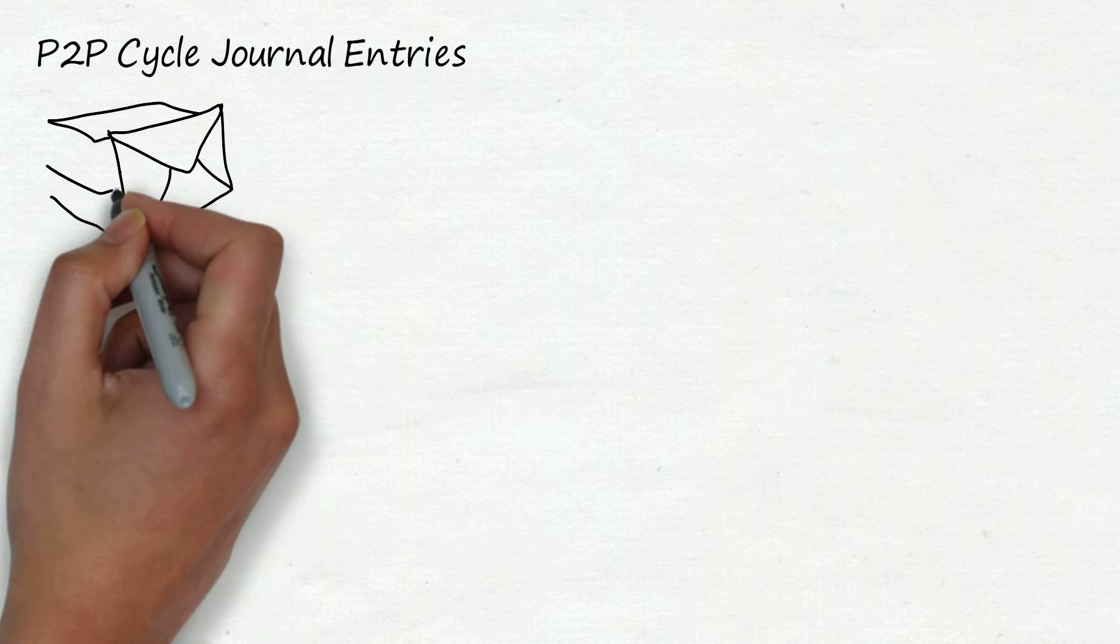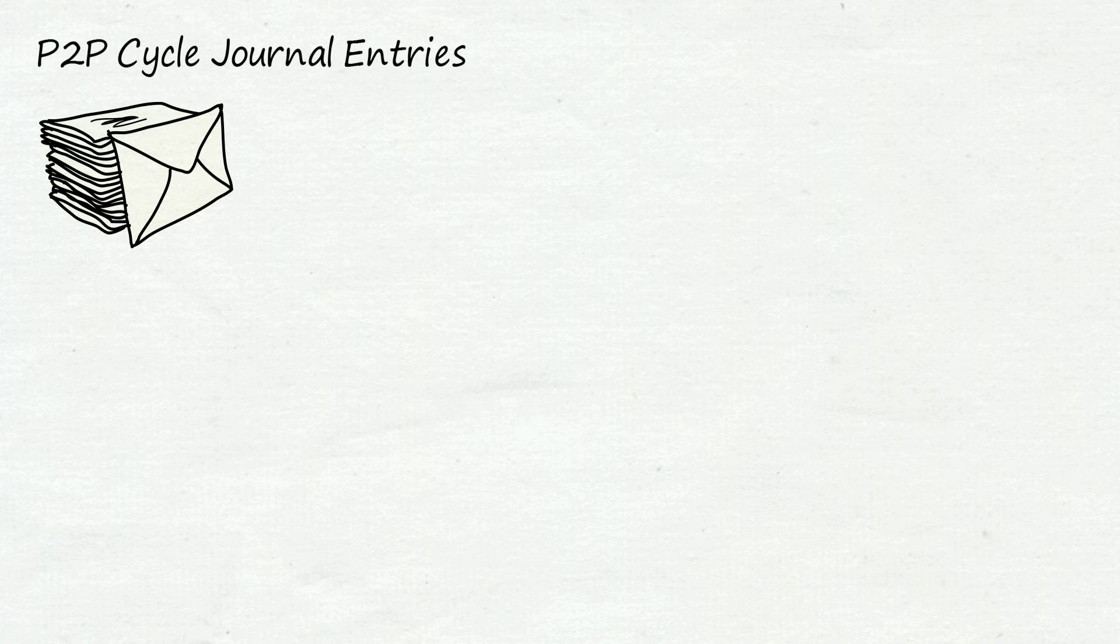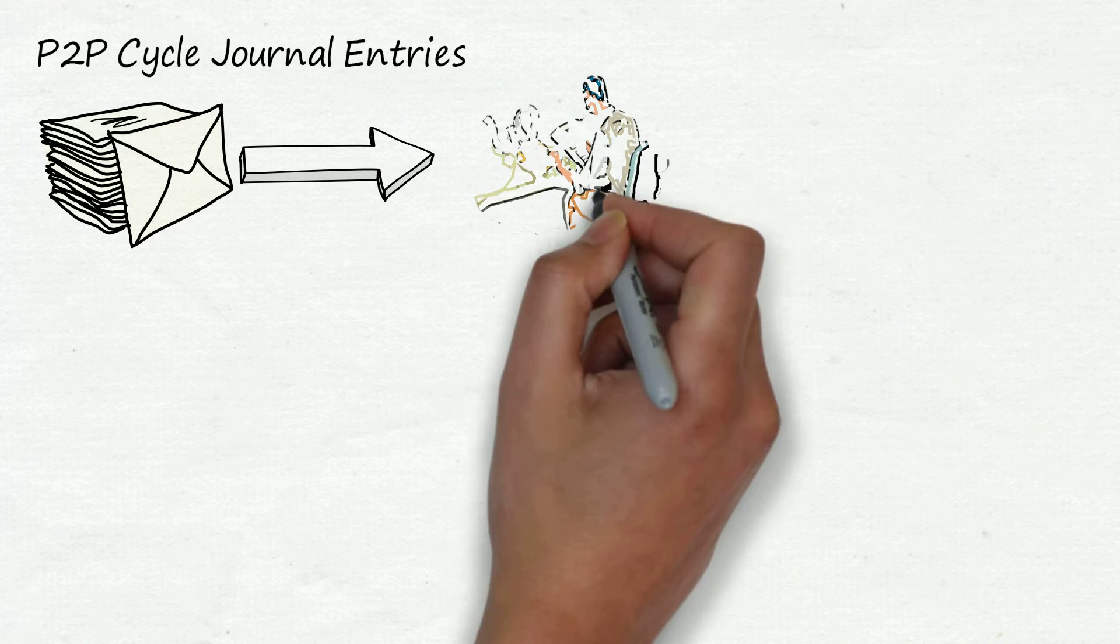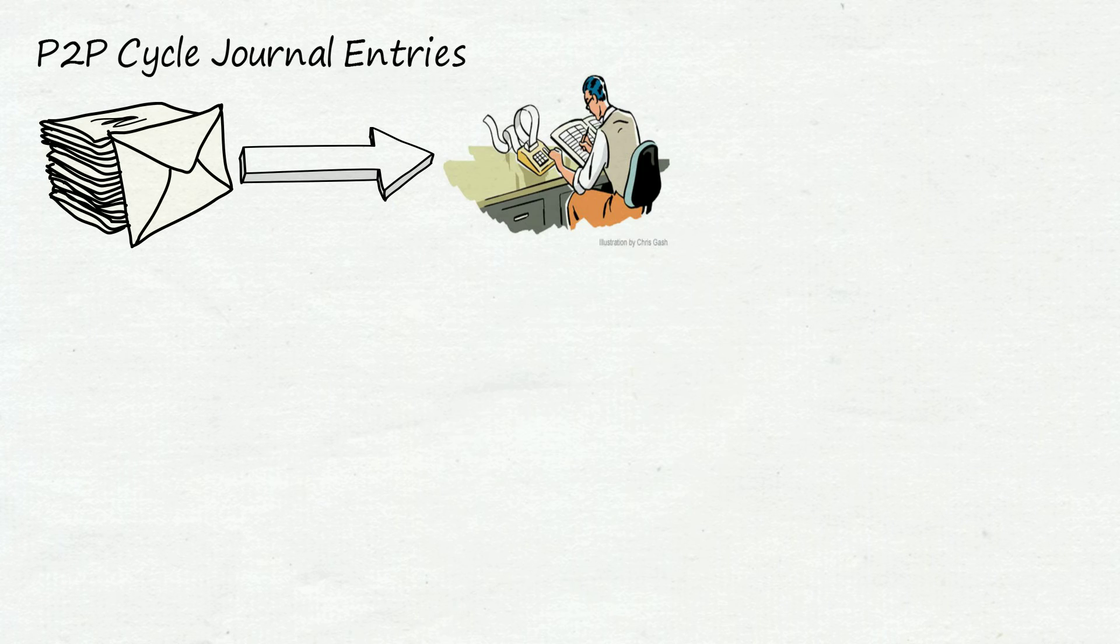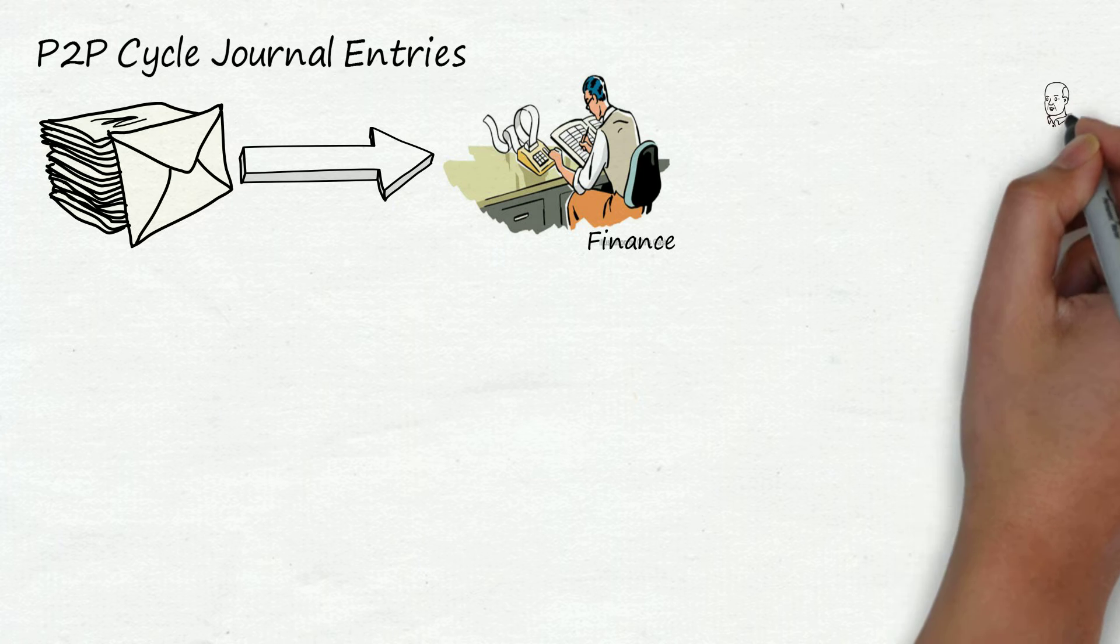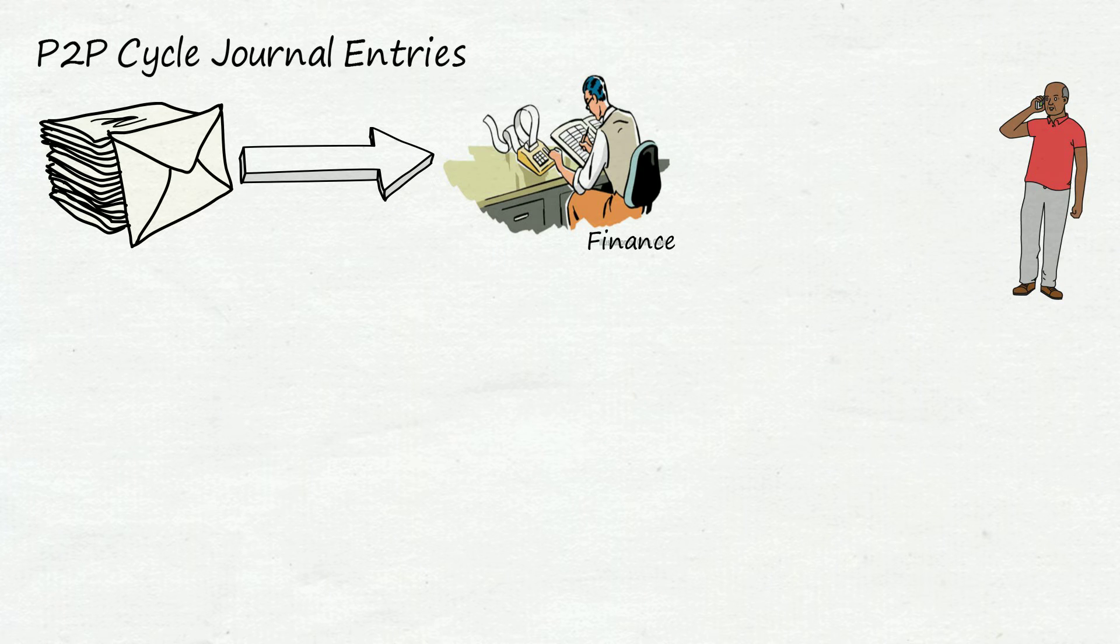After receiving goods you will make a bunch of documents like PO, GRN and you will send it to finance department. Finance department will receive invoice from the supplier and here begins the fourth process of invoicing.